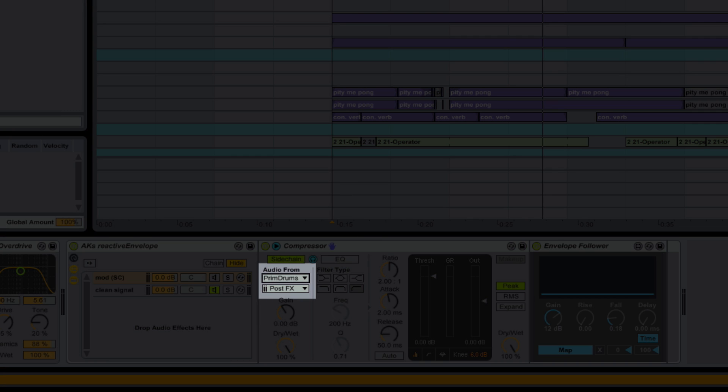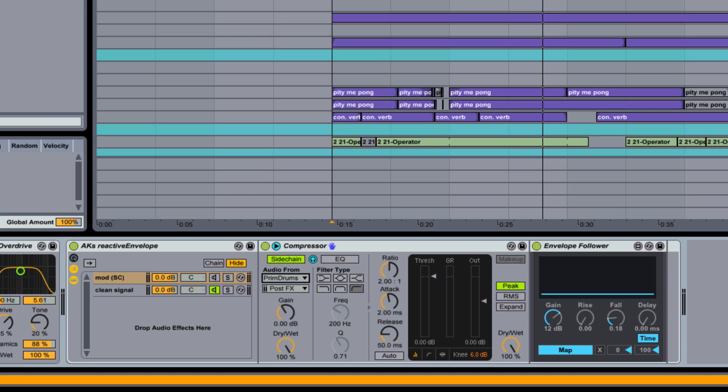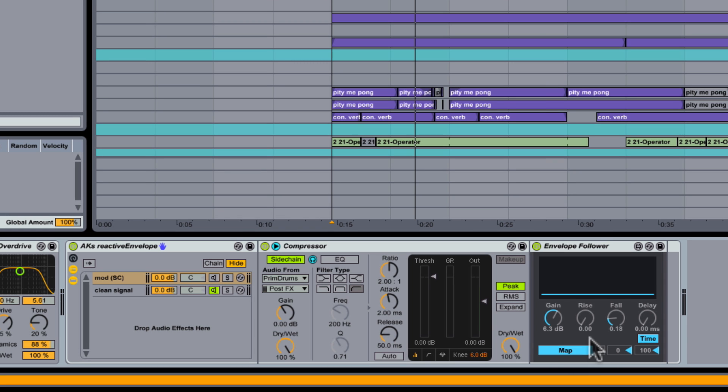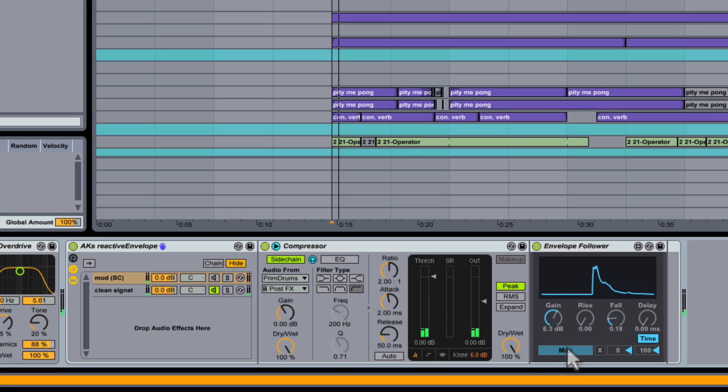Remember, this allows me to describe incoming audio as modulation. So I'll choose the drums track. Then I can map the envelope follower back to my distortion, so that the incoming volume of the drums affects the dry-wet of the distortion on the pad.